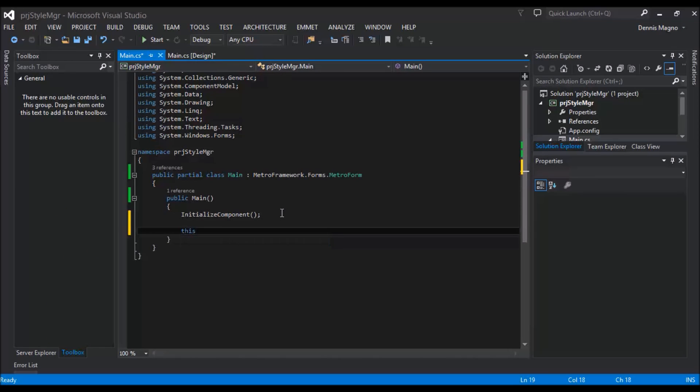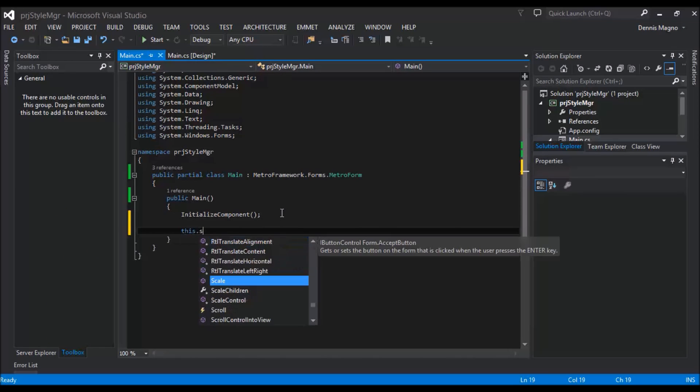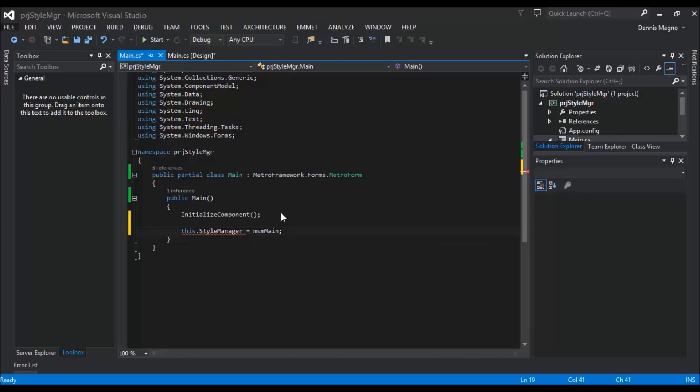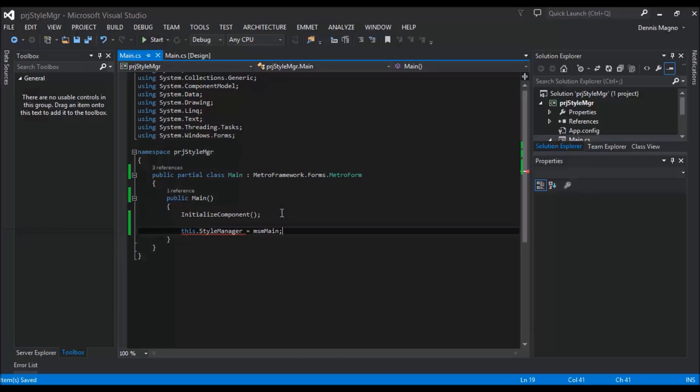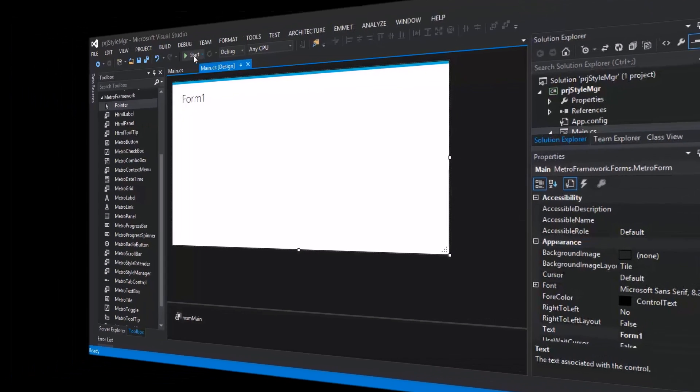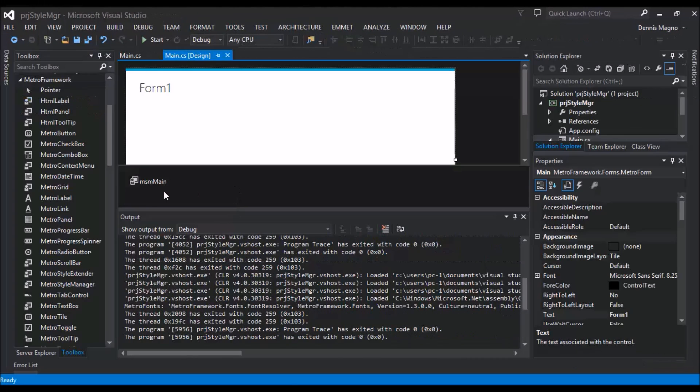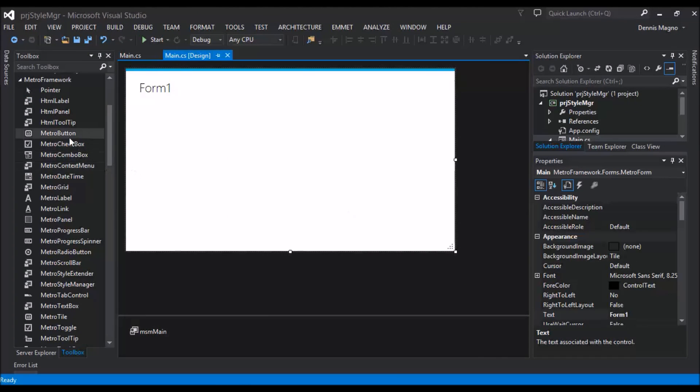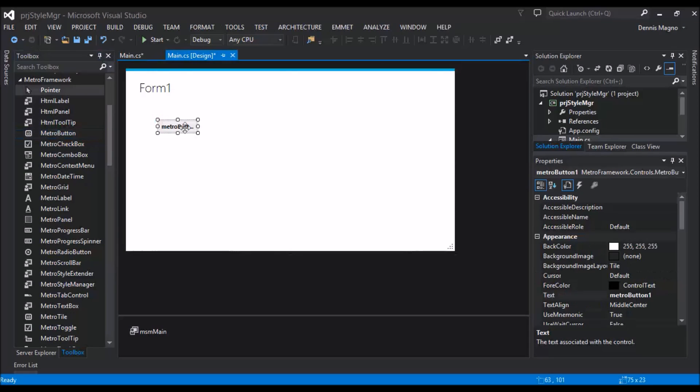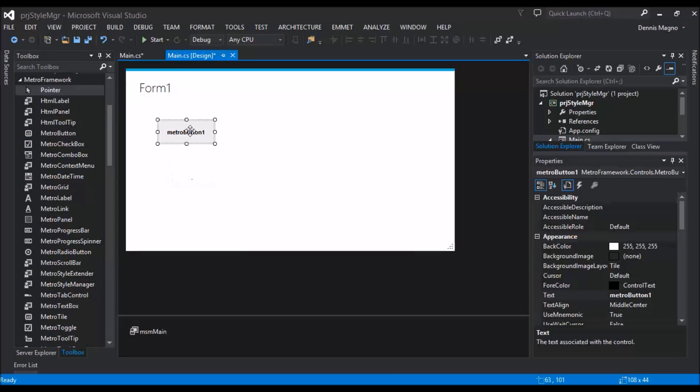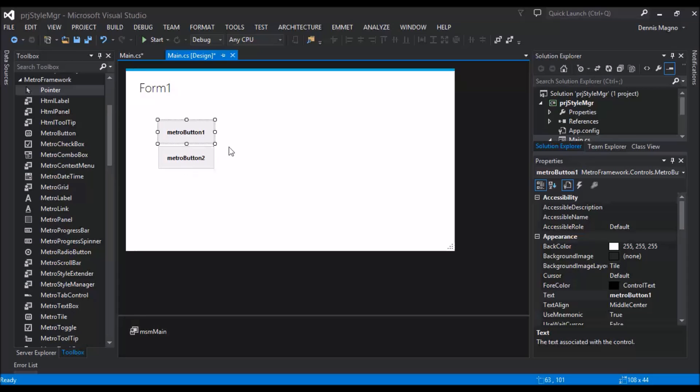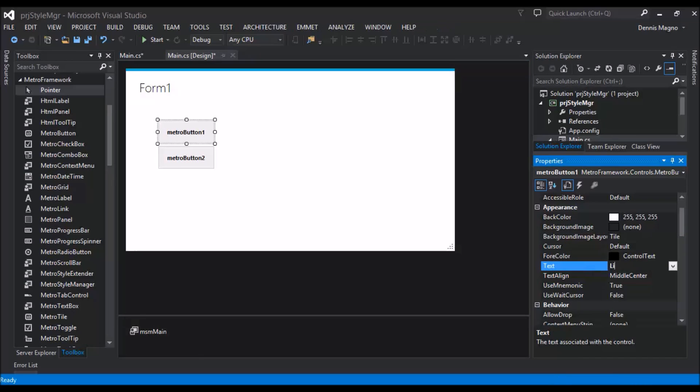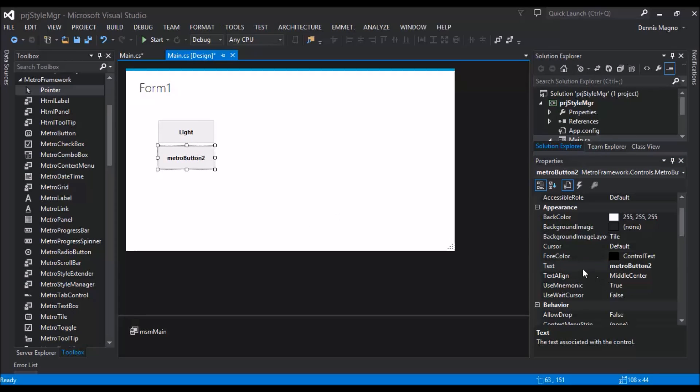Let's save that. Let's try to add a button from where it will change the theme from light to dark. Okay, let's try to add another. Let's just name this Light and Dark.